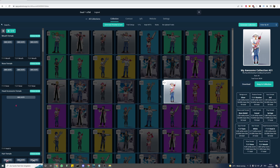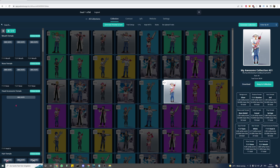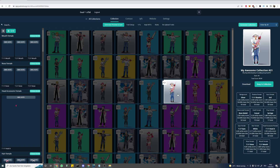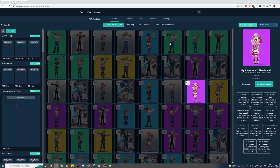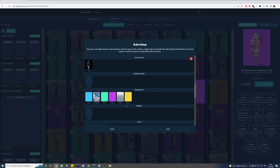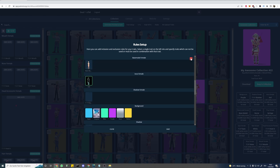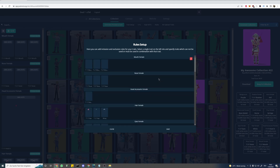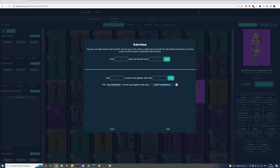Well, not yet. As you can see our aura was made for a special outfit and it doesn't work with other outfits. To fix that we will open the rules. Down here in the first field of dependent traits we choose our aura, and in the second field we choose the outfit it was made for. Now we add and save.